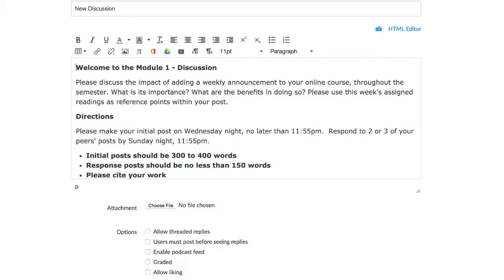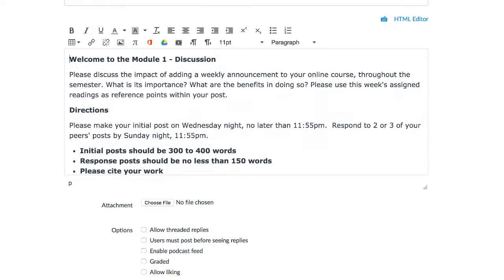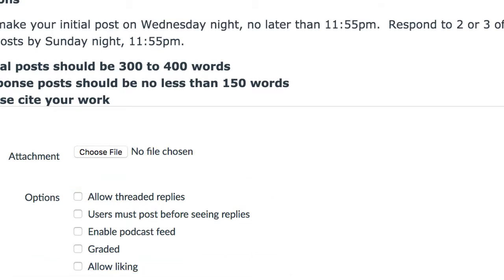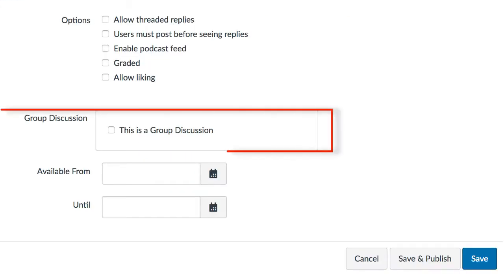The Discussions tool allows you to post content and user instructions, much like Canvas pages and assignments, all while providing a few different options within the tool. After posting your instructions, you, the instructor, can choose to enable threaded replies, post first — where students must post to the thread before they can view any previous replies — enable grading, and set up group discussions.